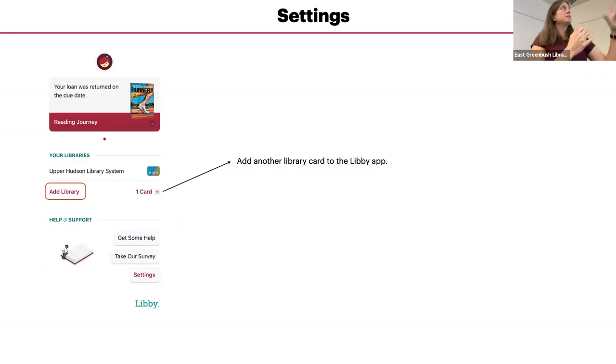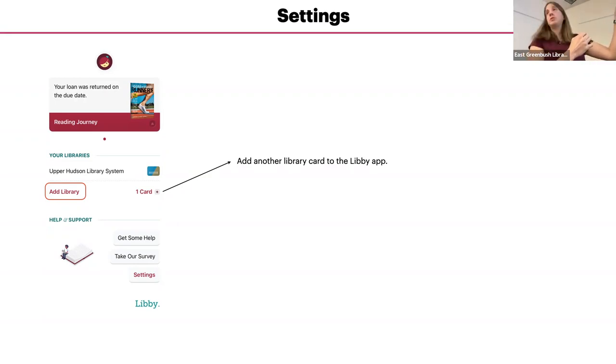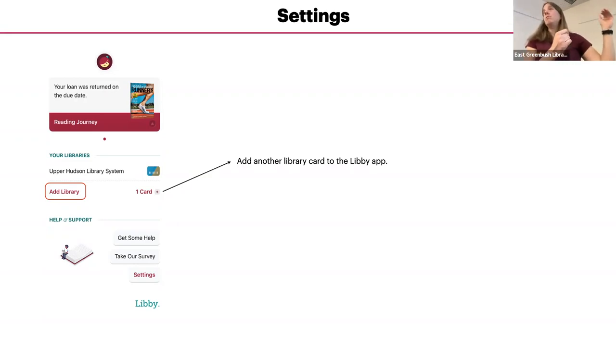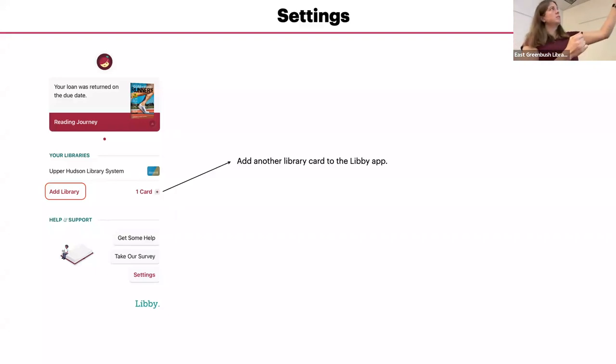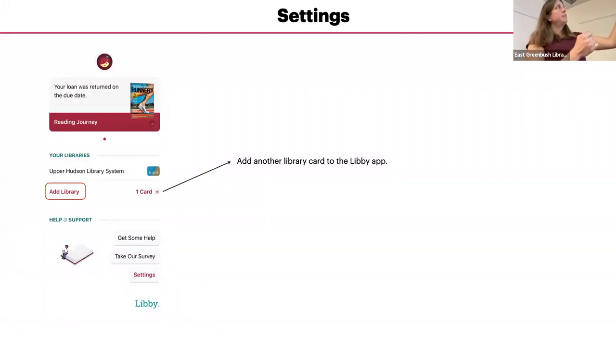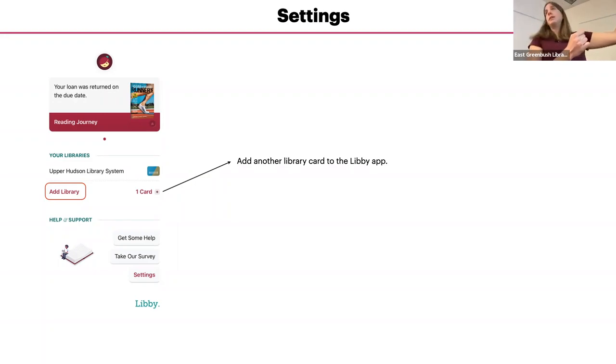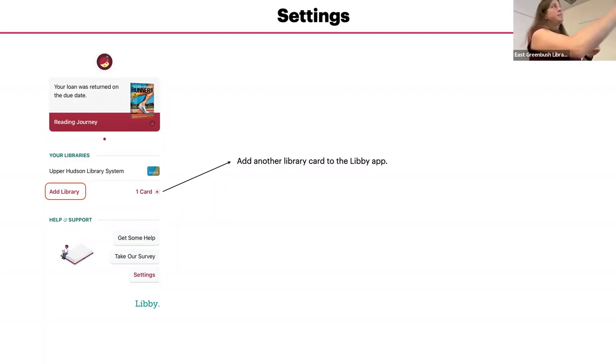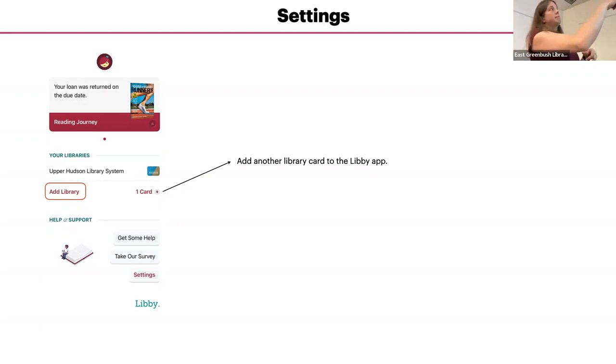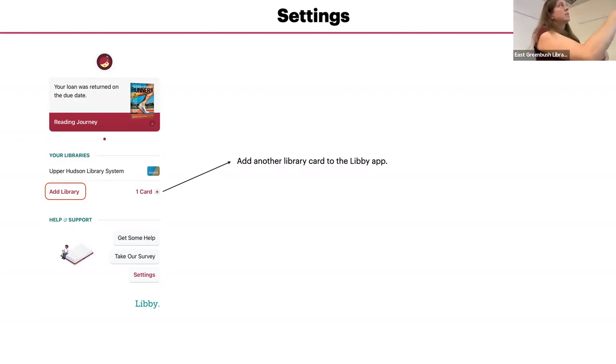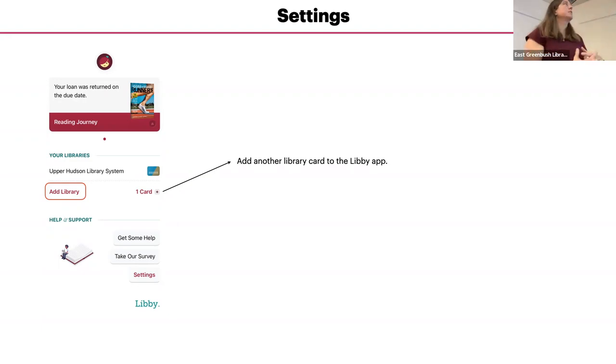This is the same screen where you would switch to the other system. So depending on which one you want to search, right now it says your libraries and this is upper Hudson library system. If you were added the New York, it would say New York public library underneath that one, and you would tap in this same screen. You tap on either upper Hudson or New York public library or whatever Brooklyn that you happen to have.